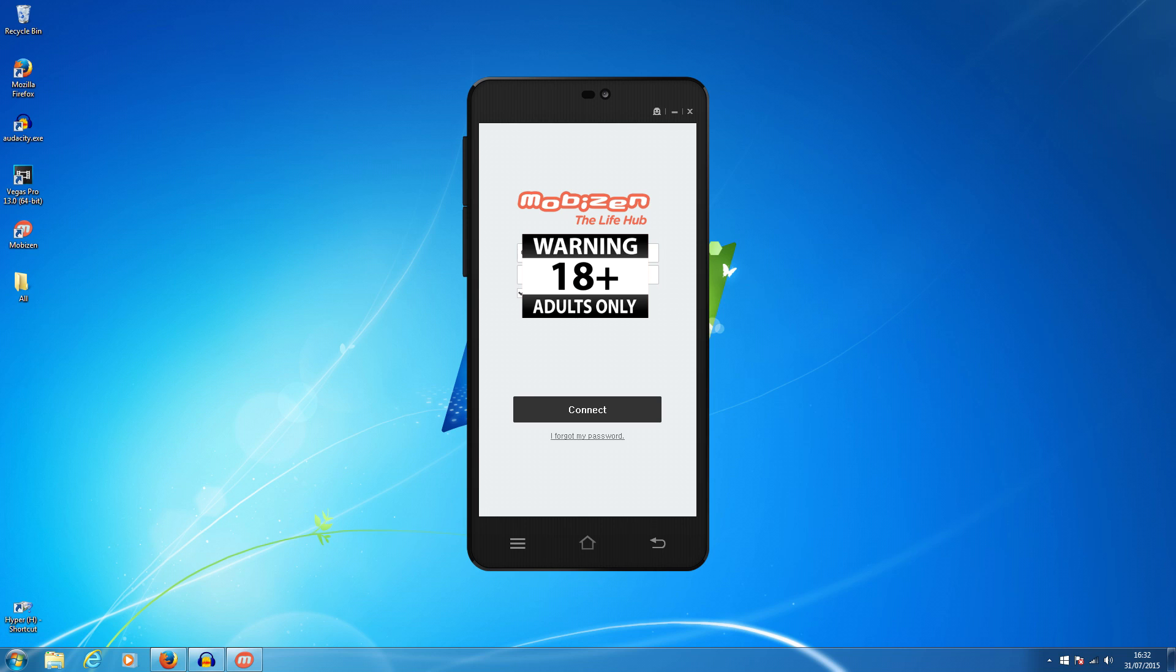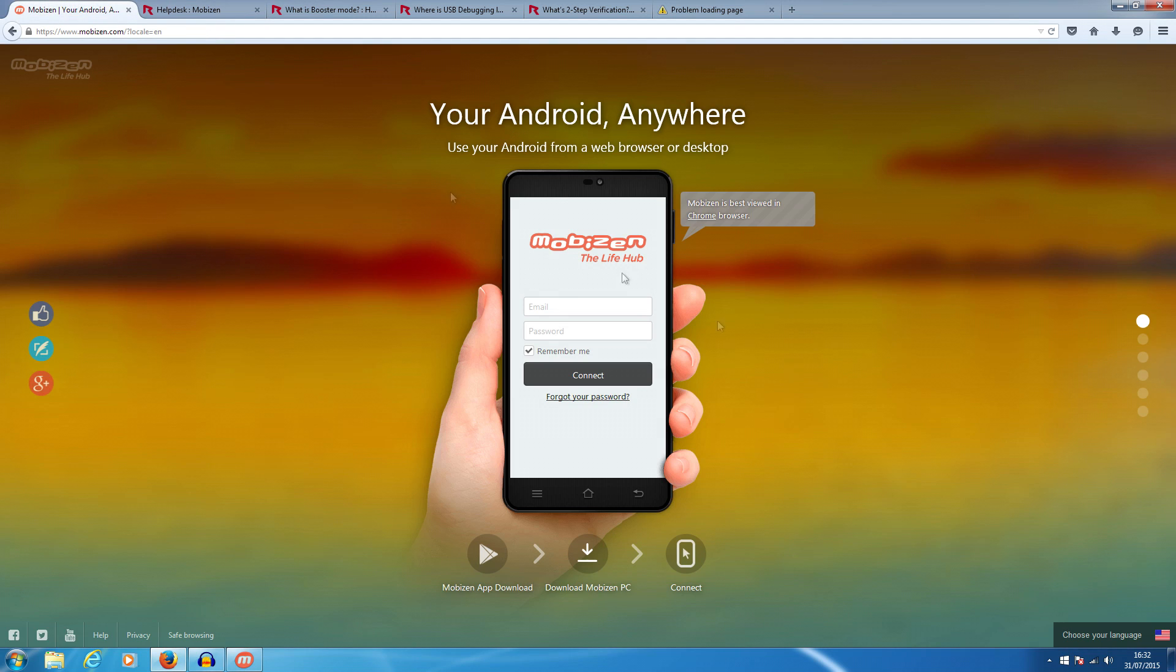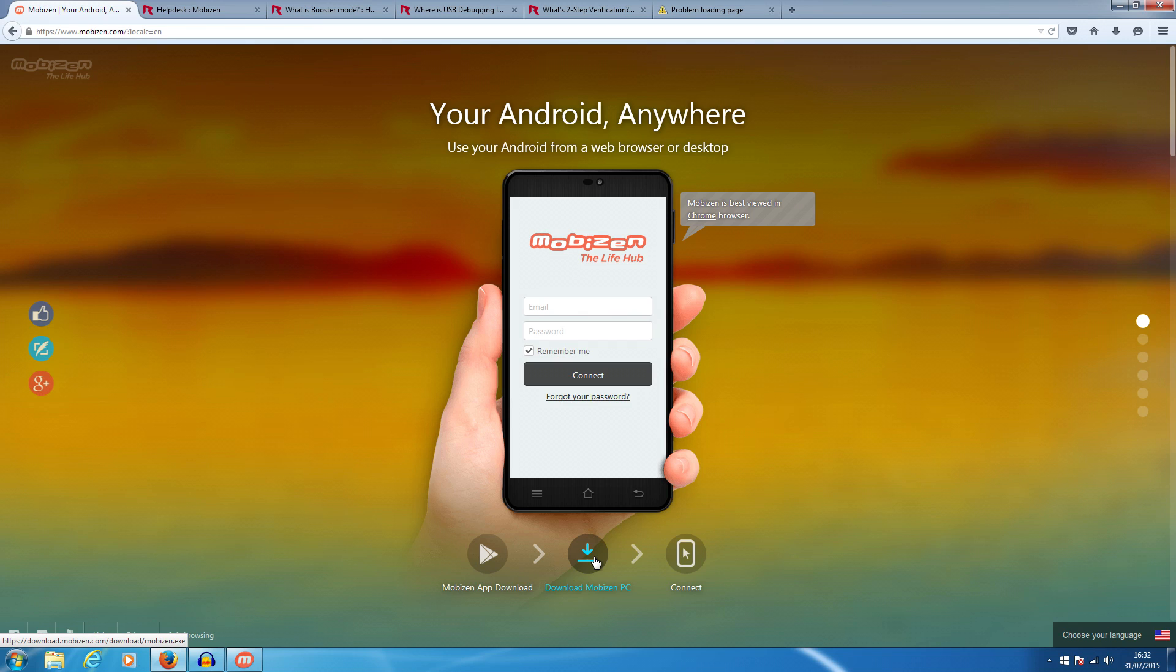Then what you want to do is go to Mobizen.com. This is their main website. There's two versions of the app: the web version so you can run it through the website, or you can download Mobizen to your PC. This is the Android part of mirroring and streaming from your phone to your PC. I'll cover the iOS version in a little while.